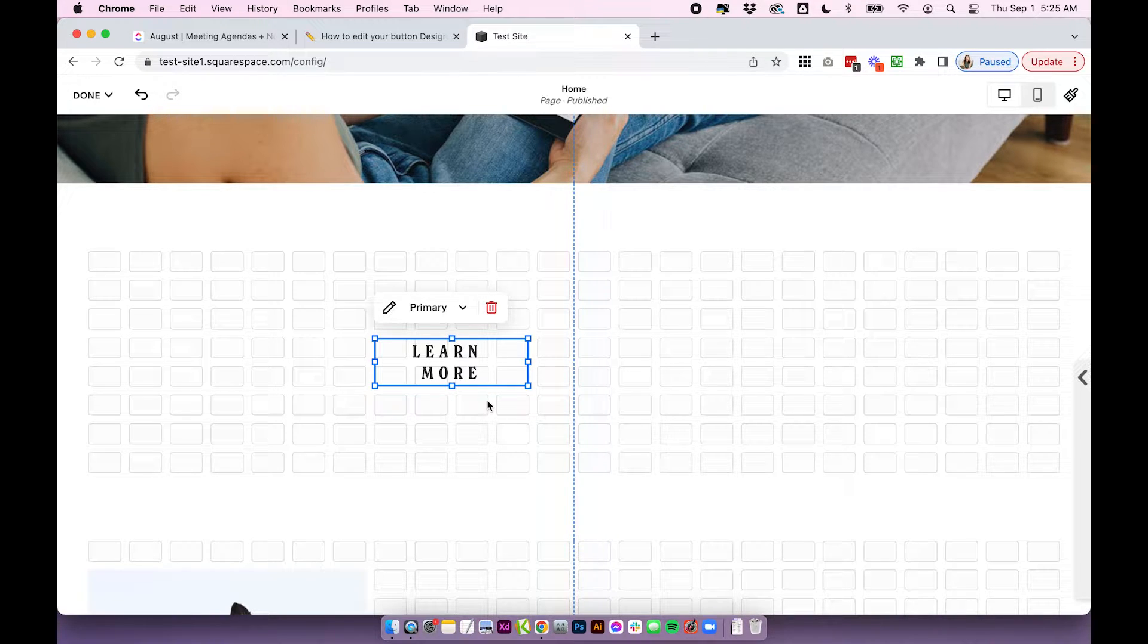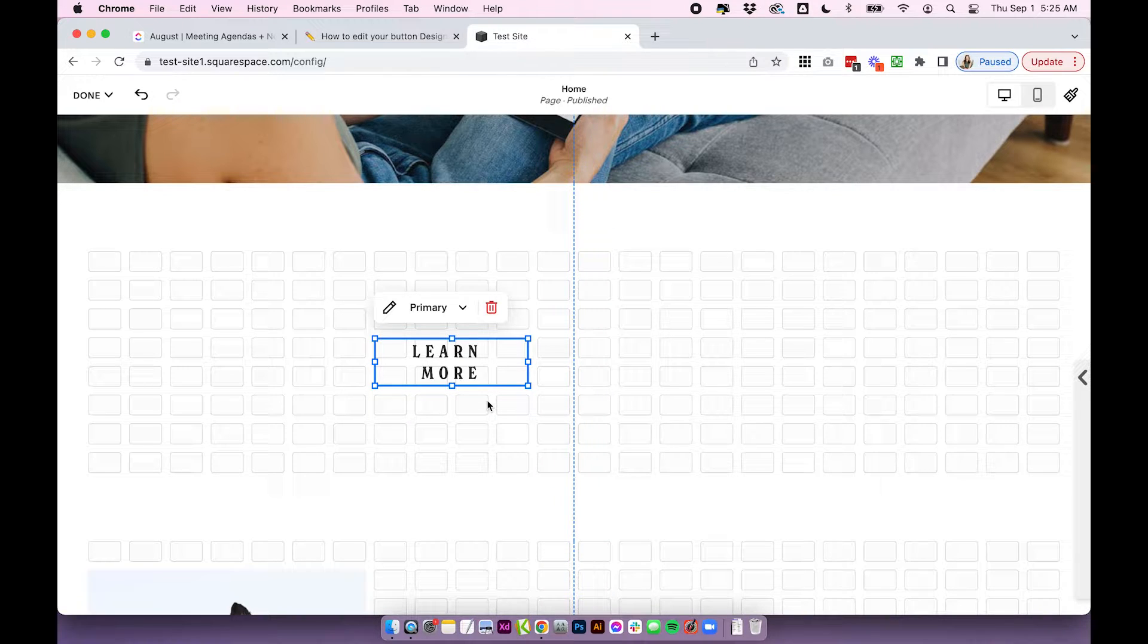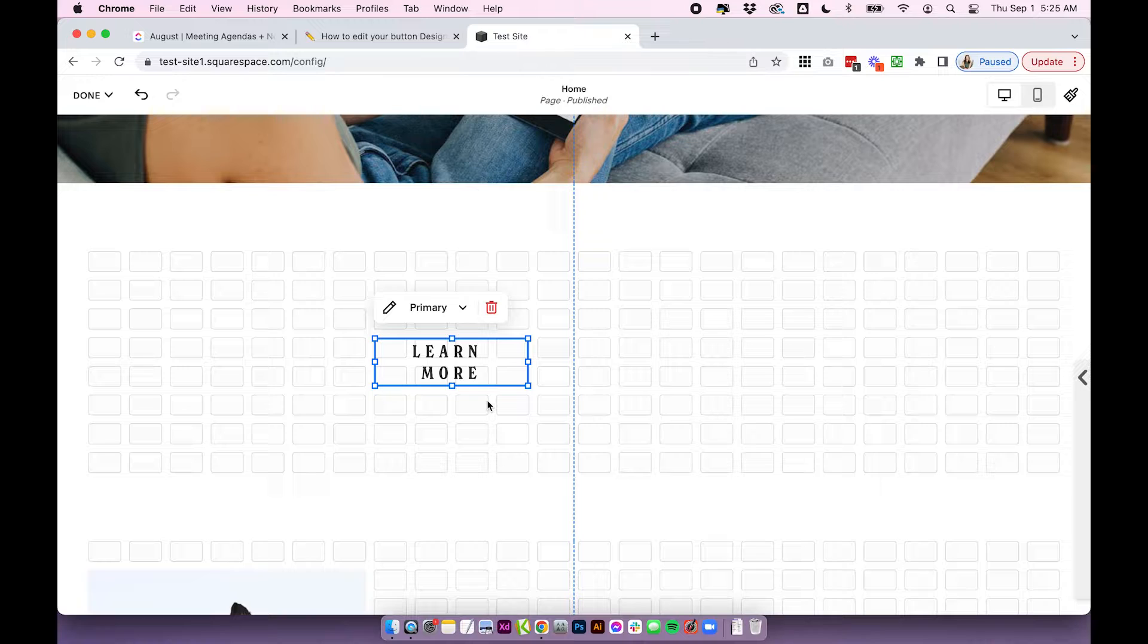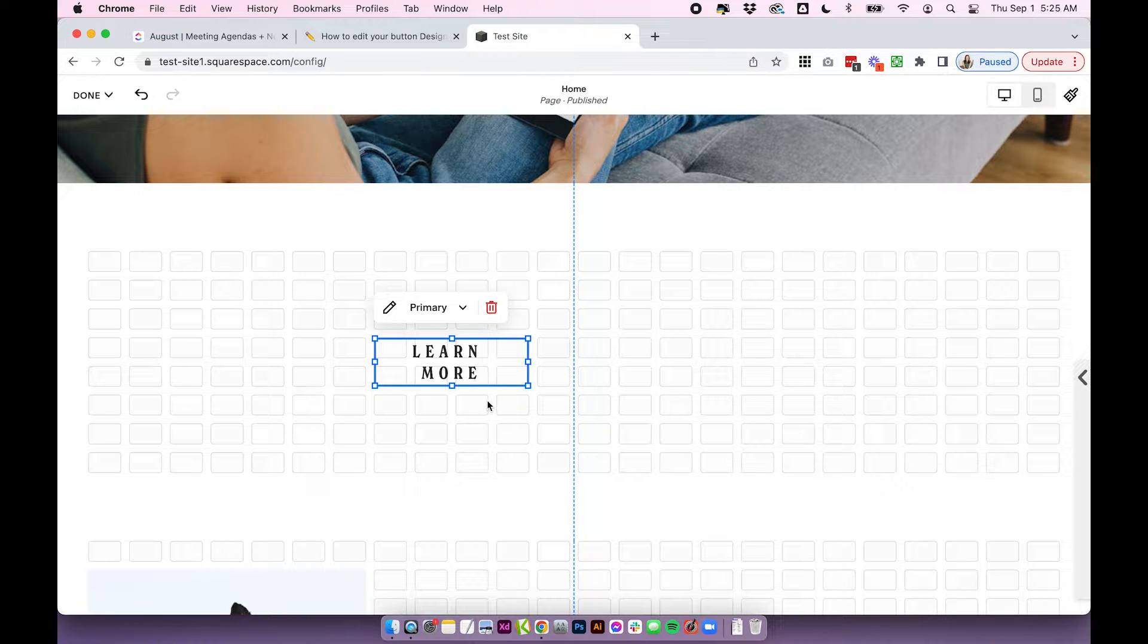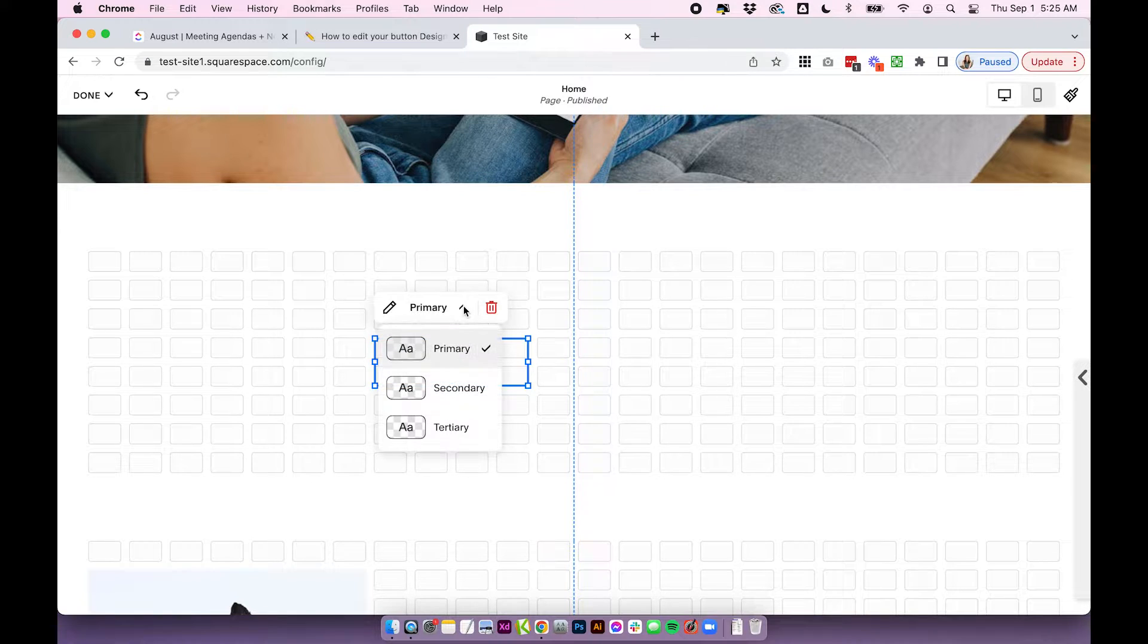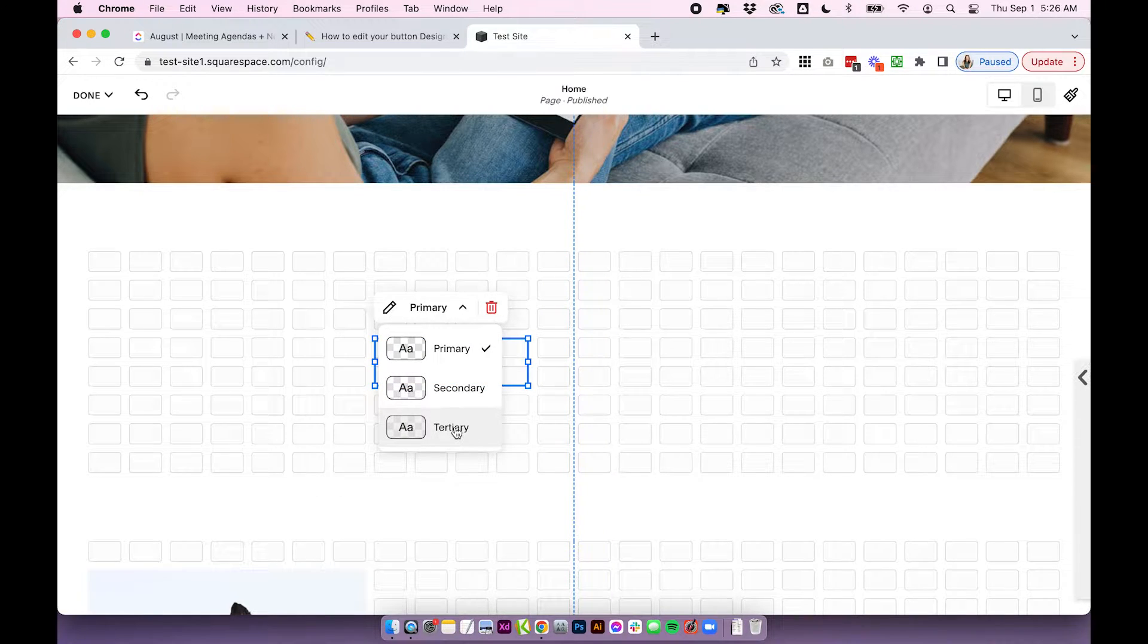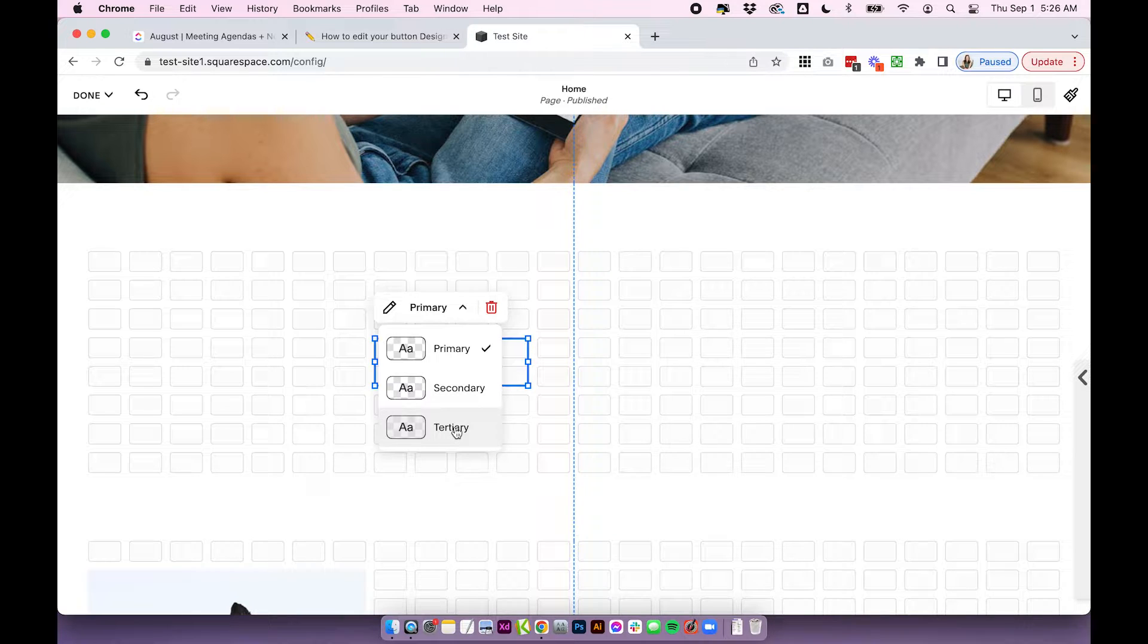Doesn't matter. The buttons still work almost the same. There's a little difference that I'm going to go over at the end, but if we're talking about the button designs, that's all the same. So here on my site, when I add a button, I can hover over this drop-down, and it gives me the options of primary, secondary, or tertiary buttons. So these are the designs that we're going to edit today.